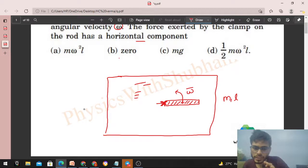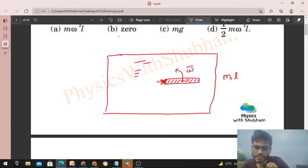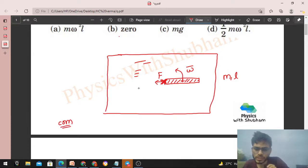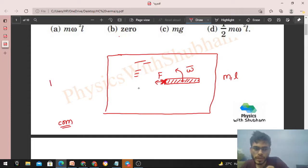The clamp can also exert a force in the horizontal direction, and we need to find the value of that force. Let's say capital F is acting on the rod in the horizontal direction. To solve this problem we have two methods. The first is using the center of mass concept — whatever net external force is acting, apply it at the center of mass, and write: net force = total mass × acceleration of center of mass.